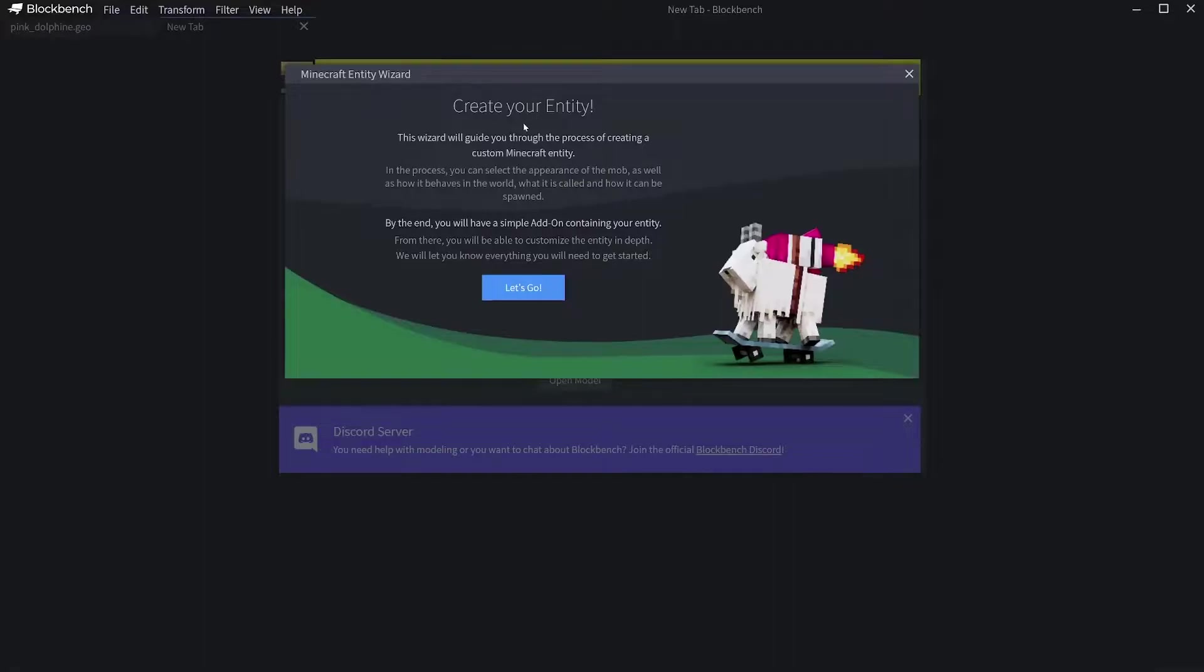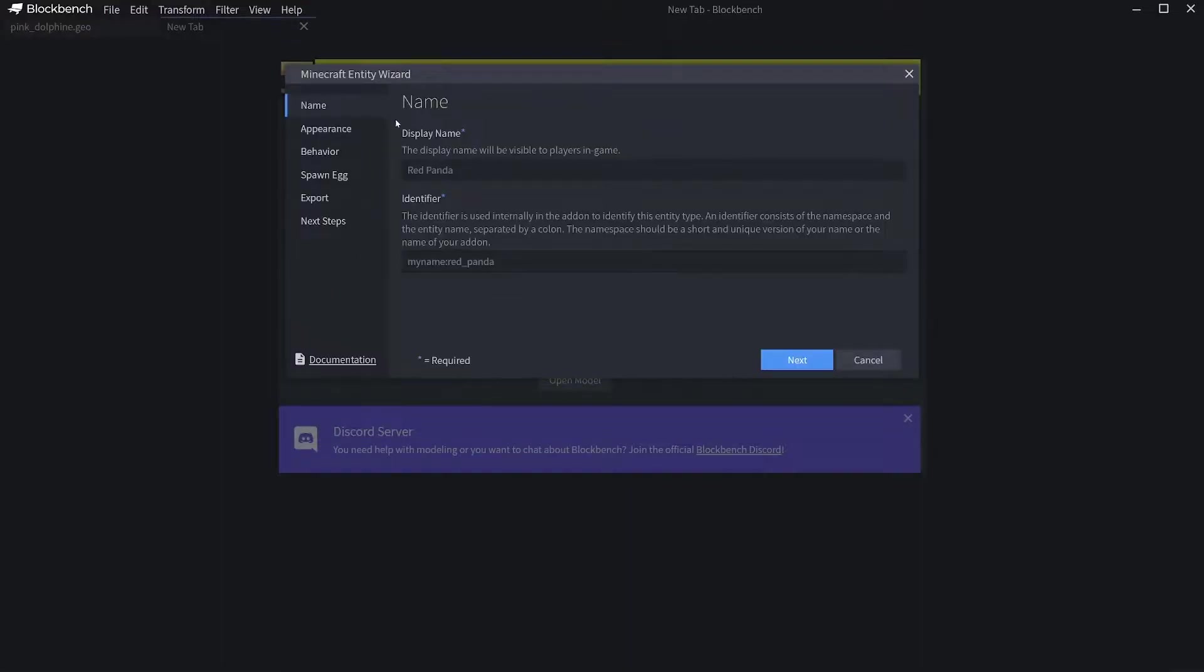It will pop up with this tab up here. What you want to do is click on it and it says create your own entity. It will help you with the process. I'll walk you through this as well. Click on Let's Go.